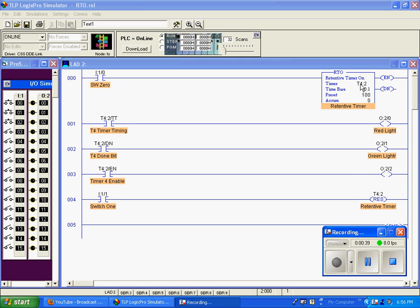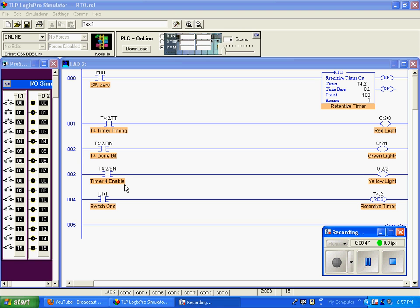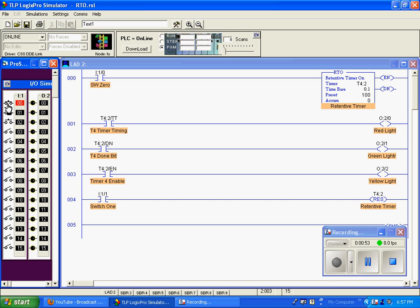This is T4 colon 2. Notice here is its timer timing bit tied to the red light, the done bit is tied to the green light, and the enable bit is tied to the yellow light. So I activate switch zero, and looking at switch zero, you can see that the timer is incrementing as I'm holding in switch zero.